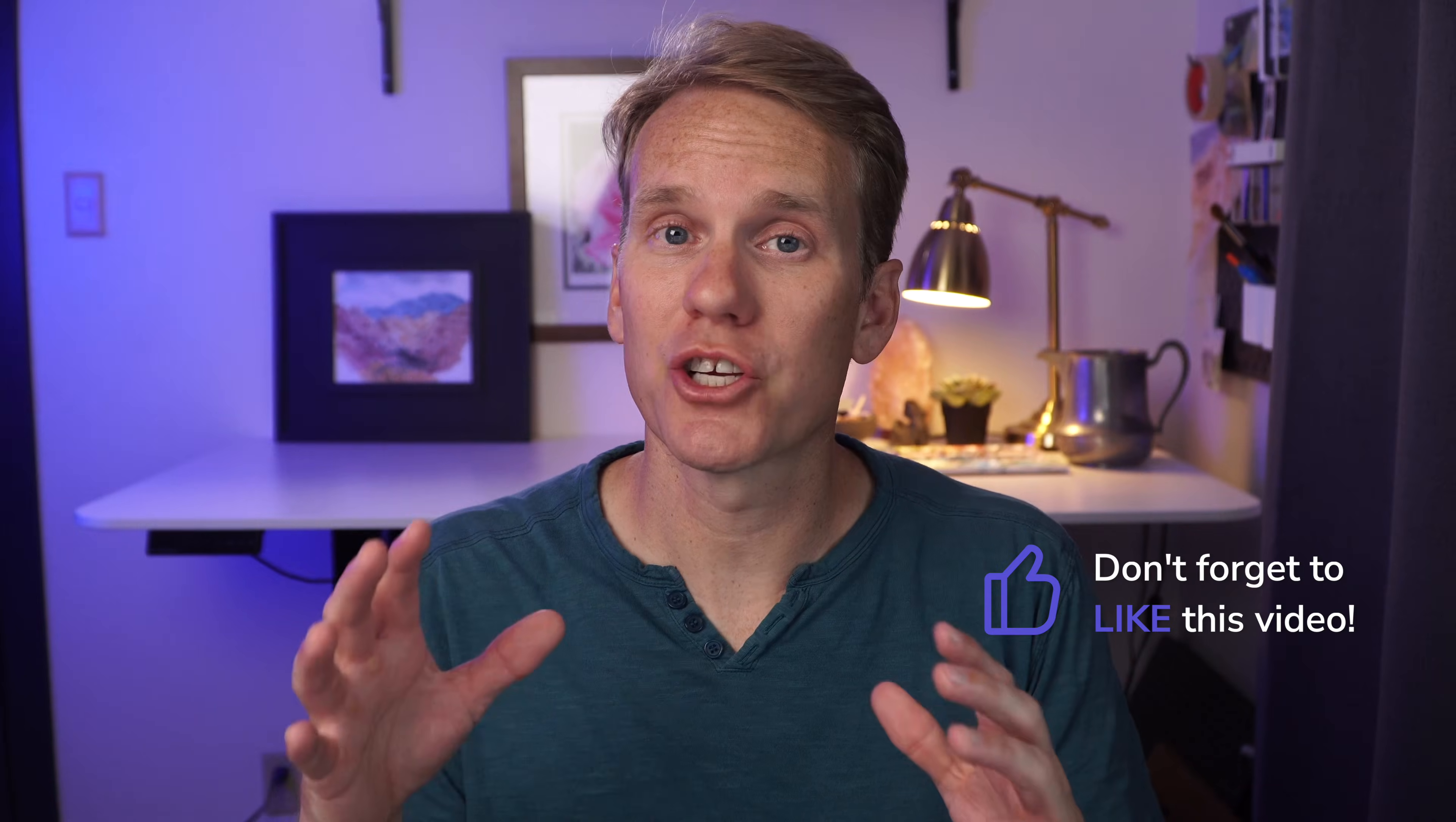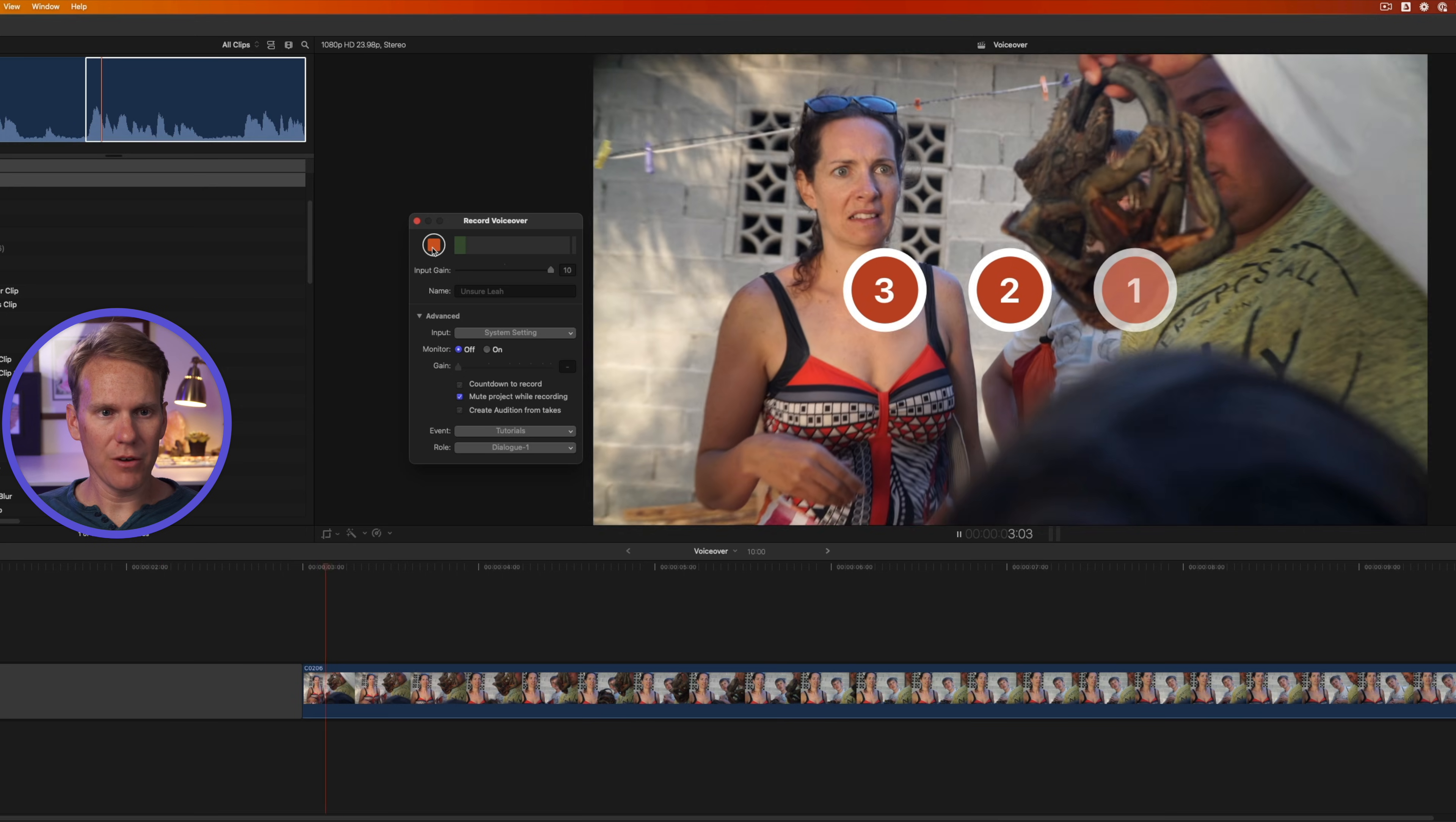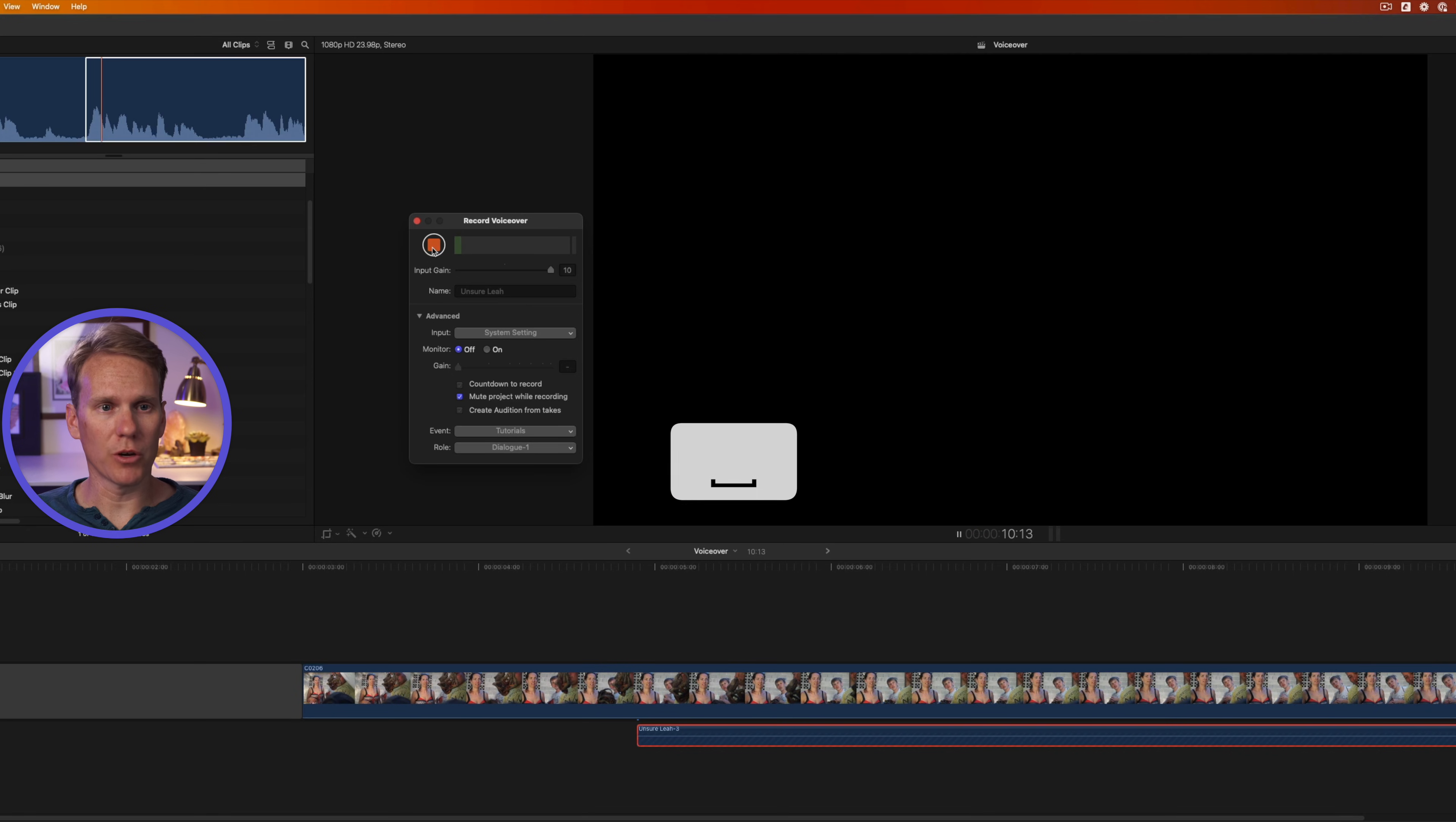In a little bit, I'm going to show you how to combine multiple takes into one voiceover. But first, I'll show you how to record multiple takes. Let's do multiple takes. So I'll put my playhead where I want to start and then I'll click the record button. Final Cut will do its countdown. Mmm, iguana. Yes, please. Then I can press spacebar if I want to stop the recording.